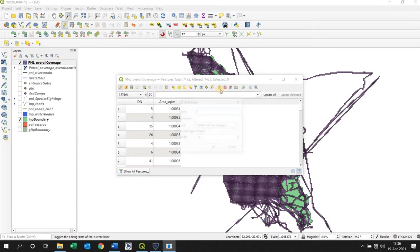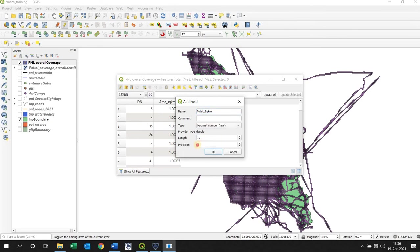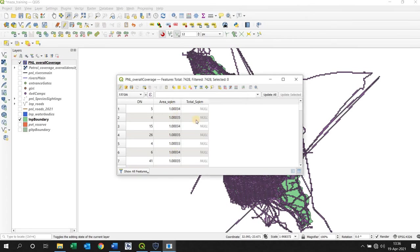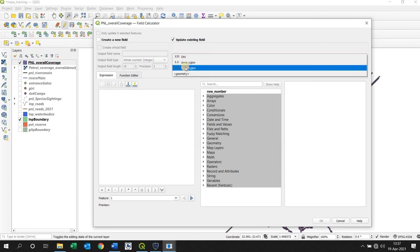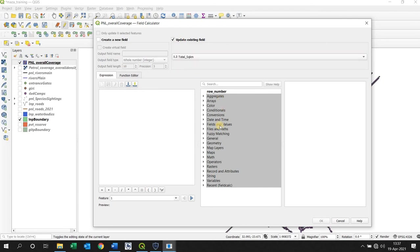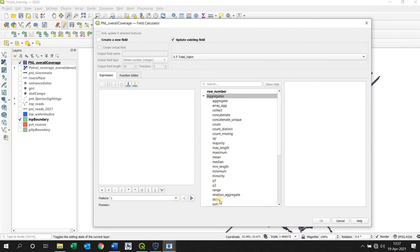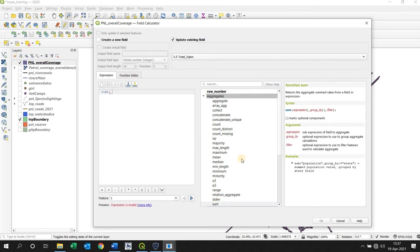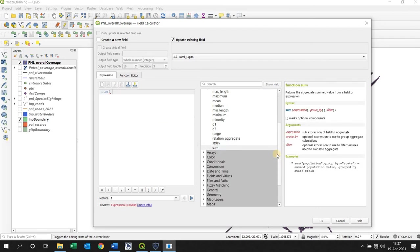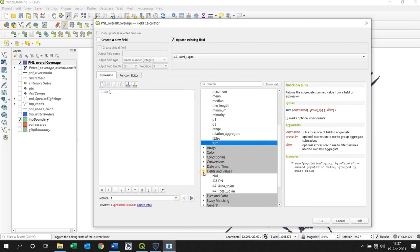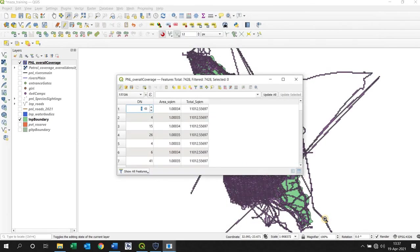So then I create another field called total. So this is basically, so I'm going to basically do a sum of all of these values and just fill it out there. So it'll be the same value for everything but it'll be the total of this. So calculate. Update the existing one that I just created. So total. Aggregate. And I click sum. And it's going to open a bracket. So I sum it on that specific field, so square kilometer, and then I close the bracket. Click OK. That's my total of my square kilometer of my total coverage.